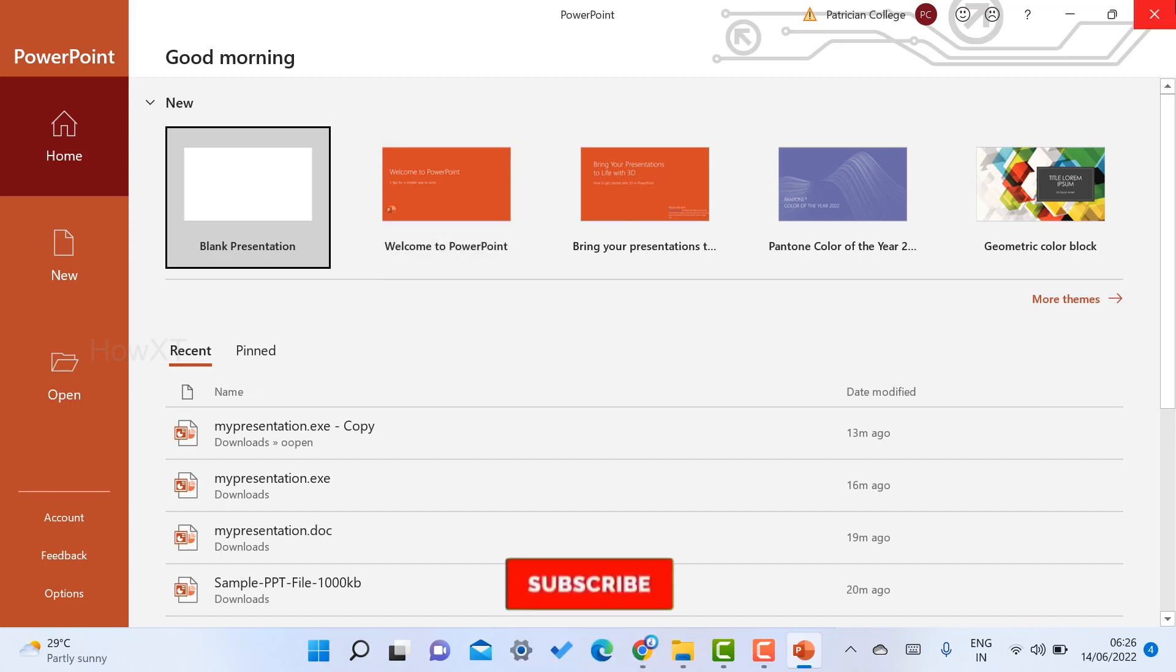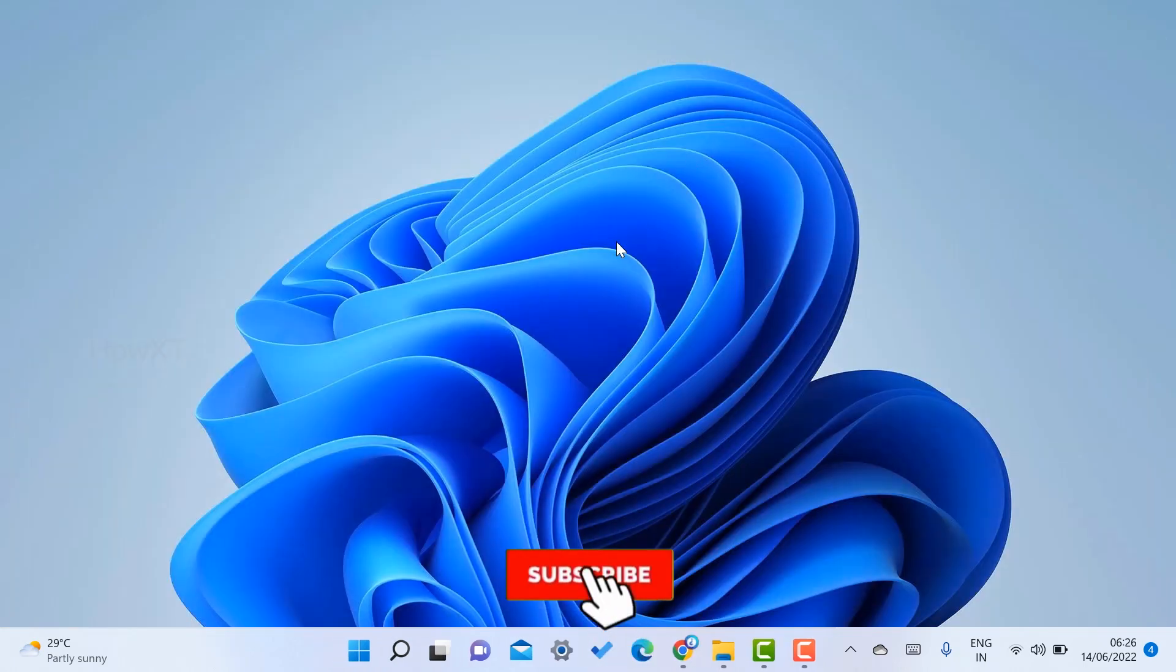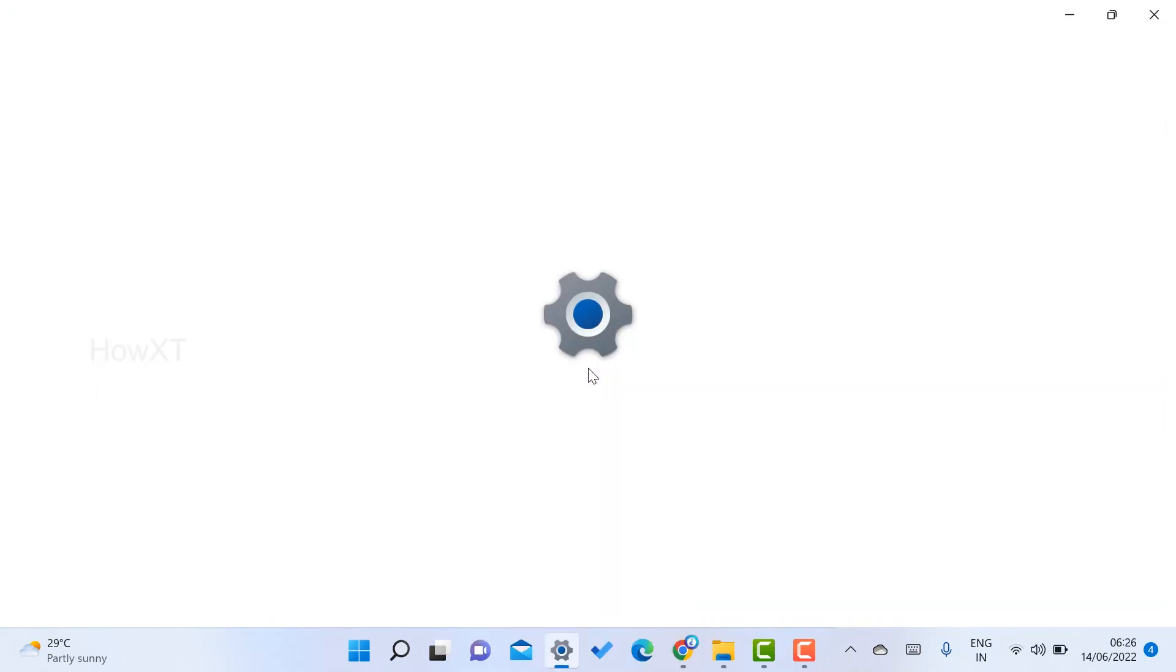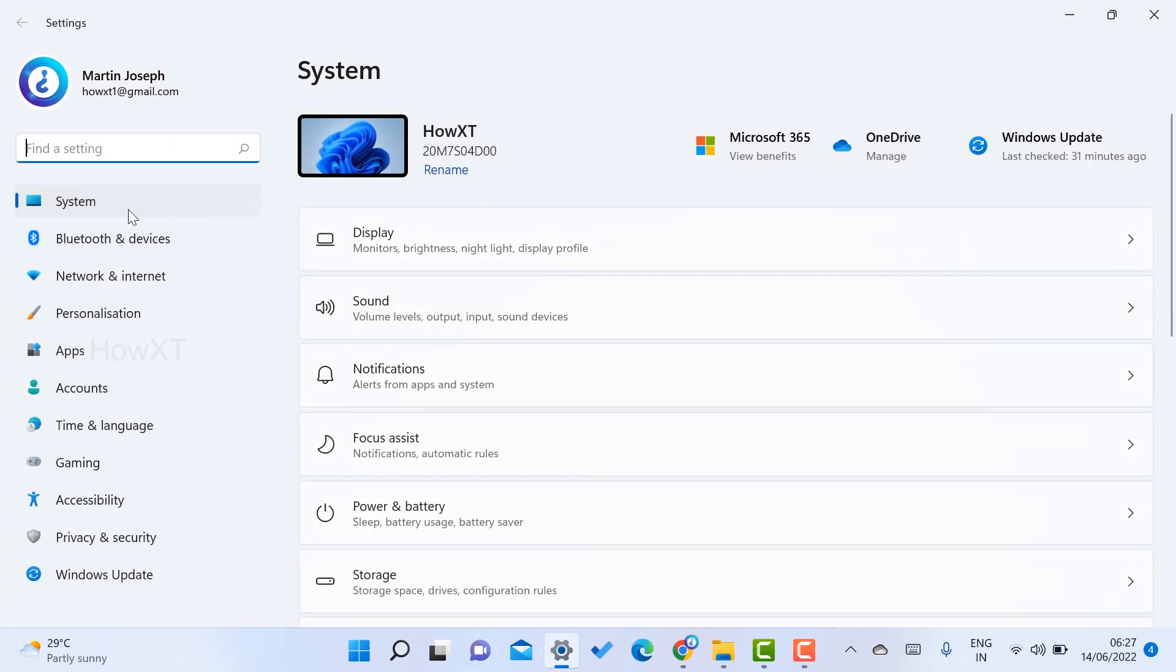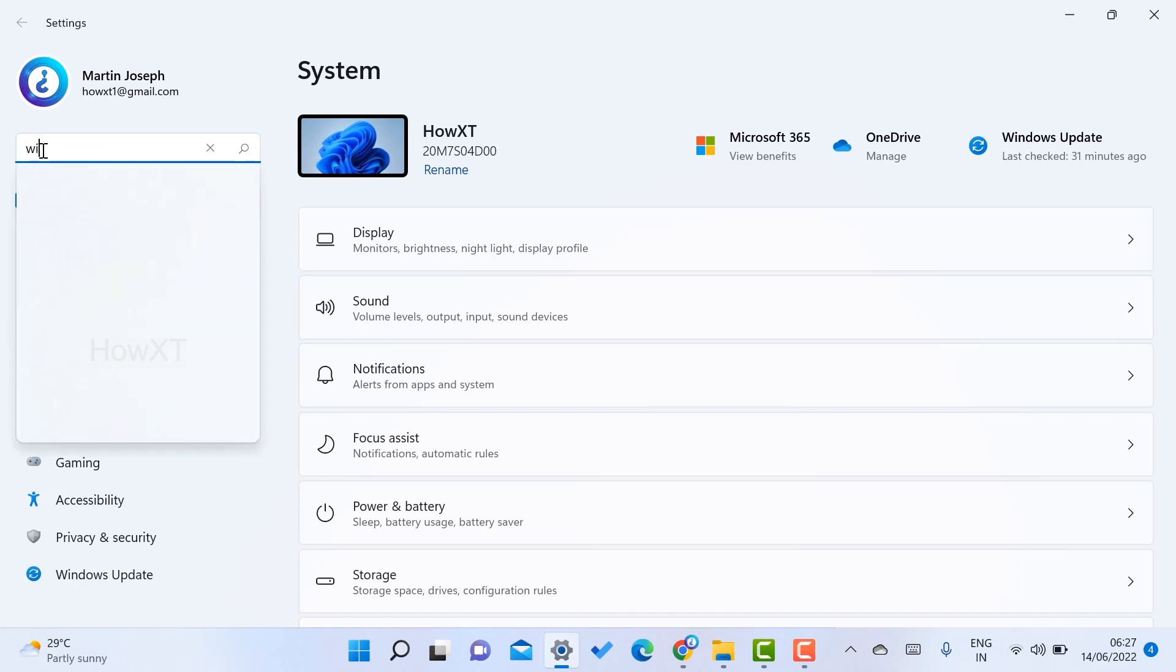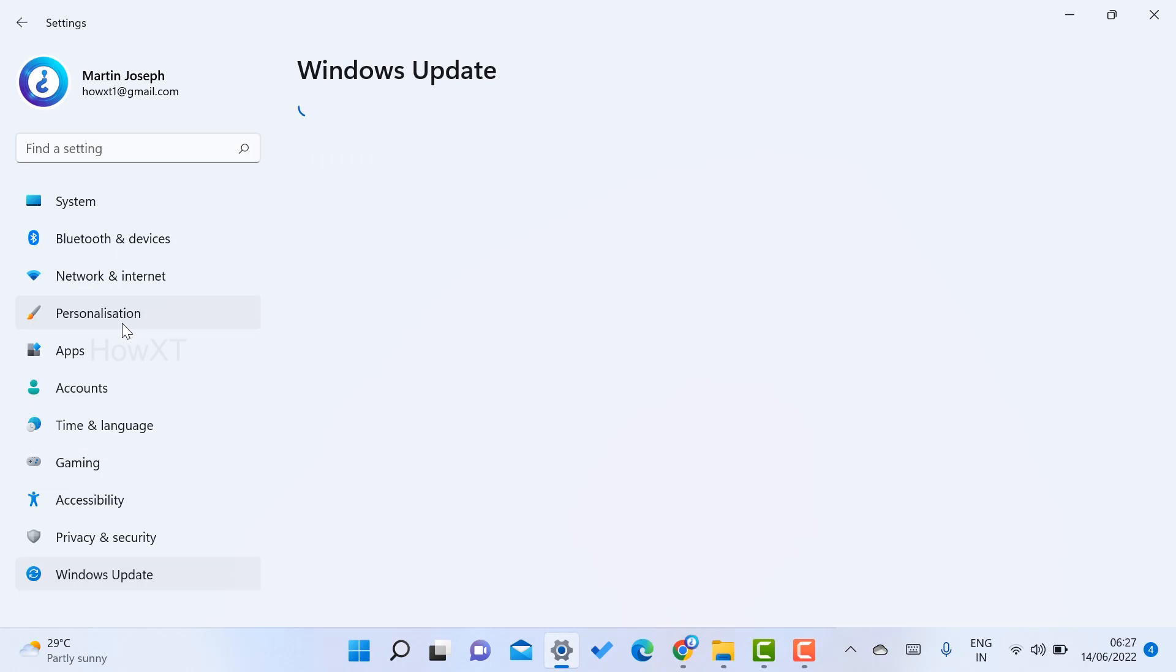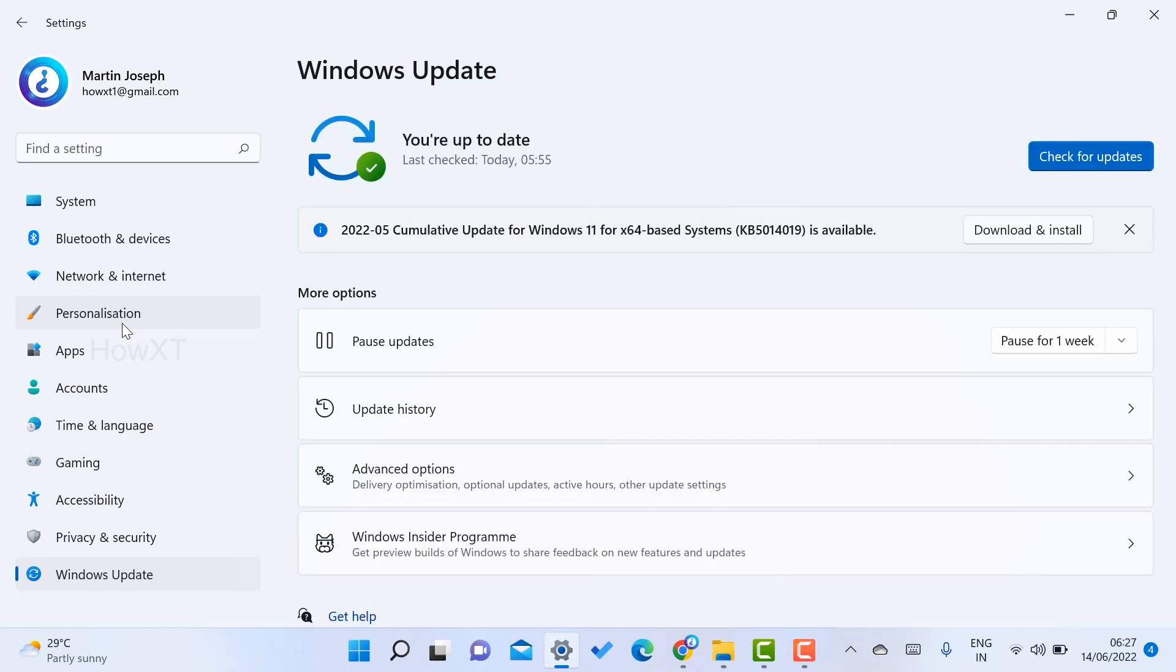If it is not working, the second step is to go to Settings in your Windows and type Windows Updates. Once you type Windows Updates, the Windows Update settings will open. Check if there are any updates pending in your laptop, as it may affect your PowerPoint application.